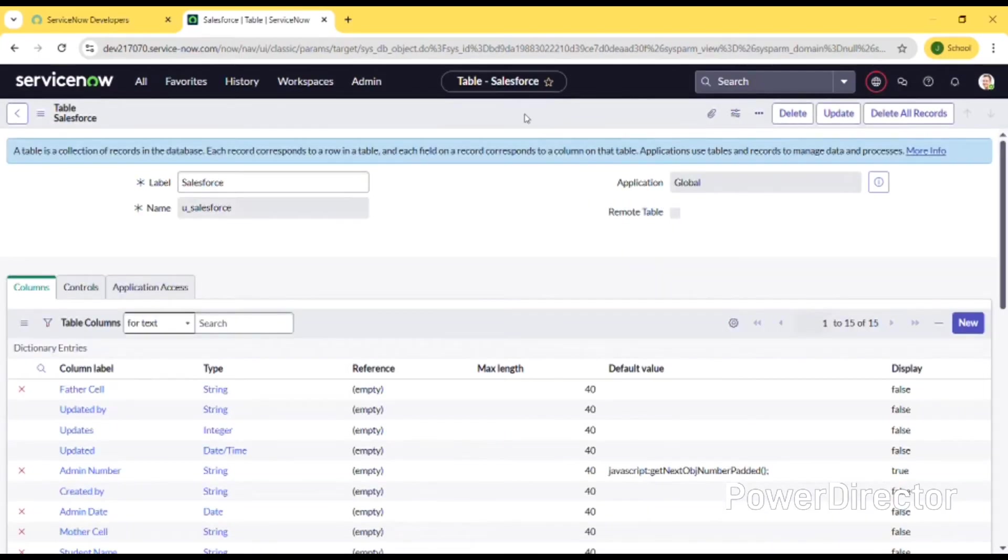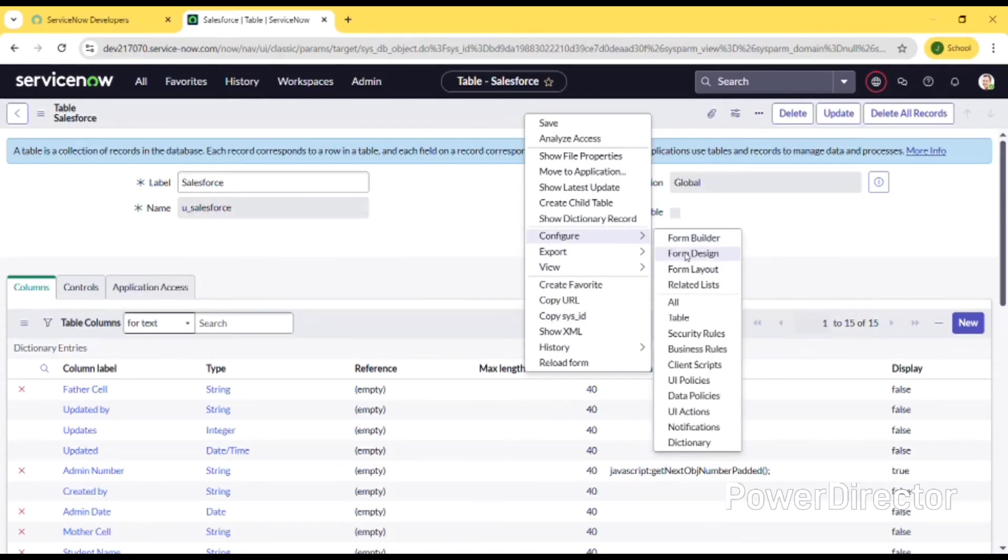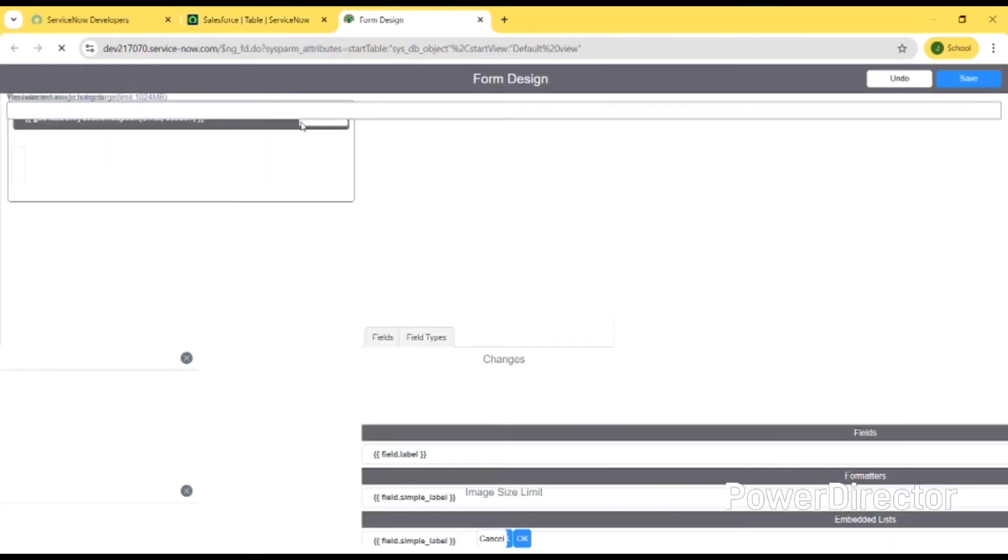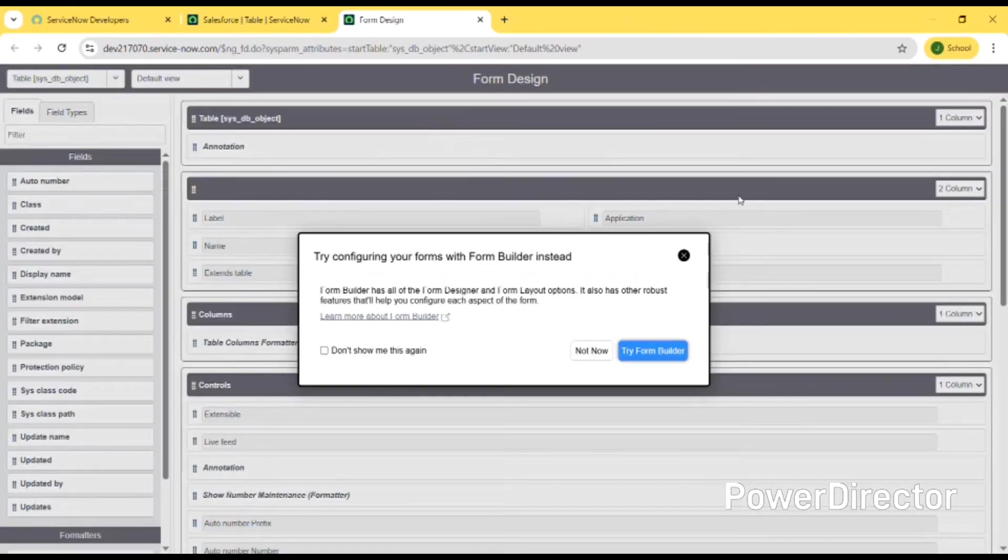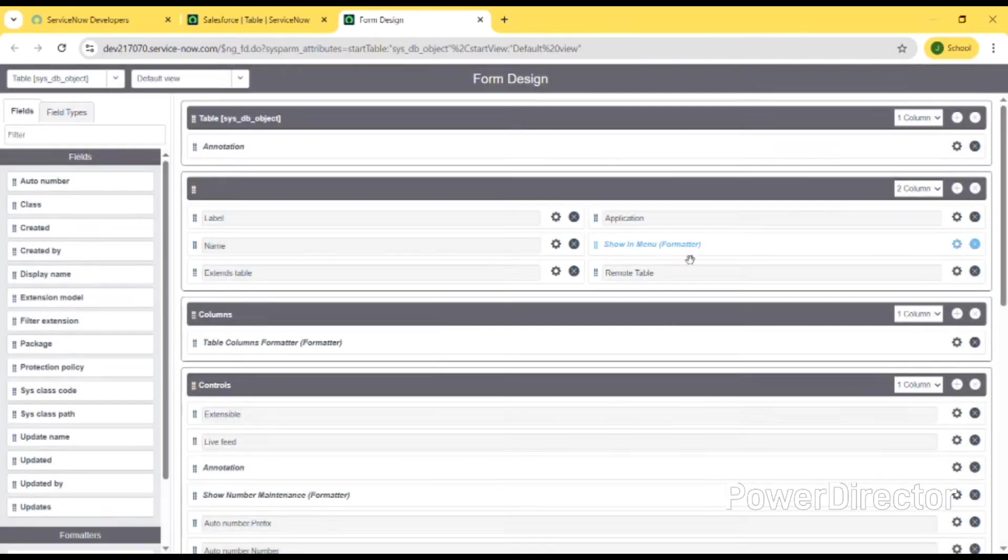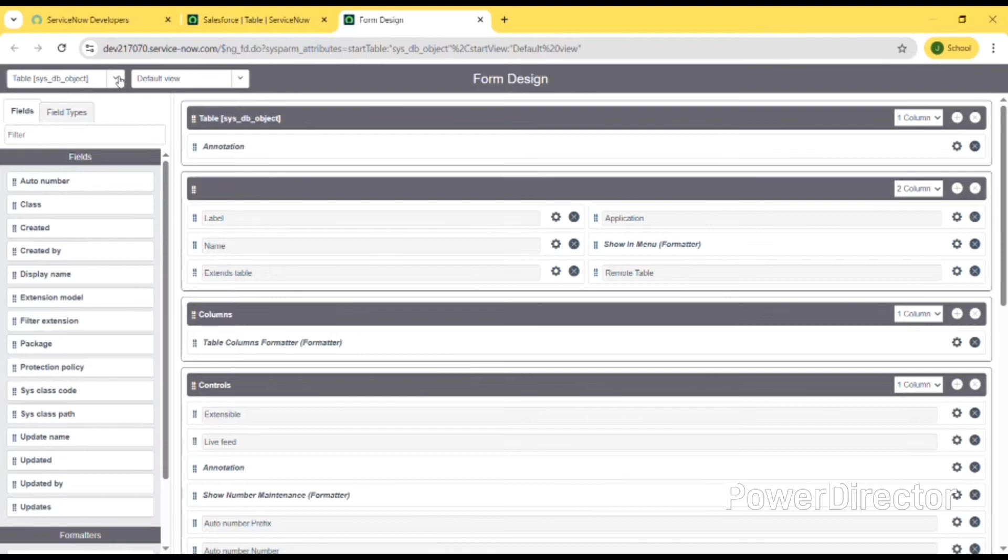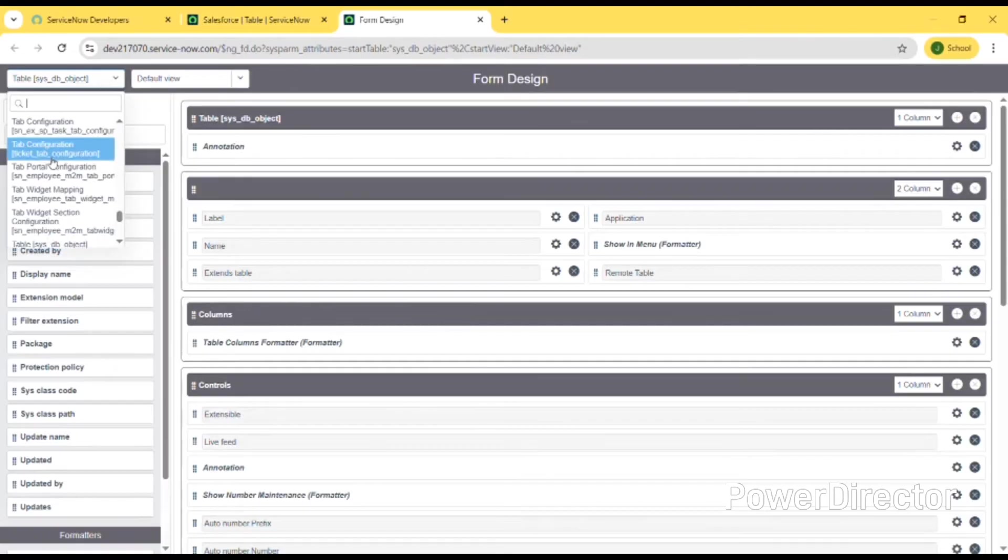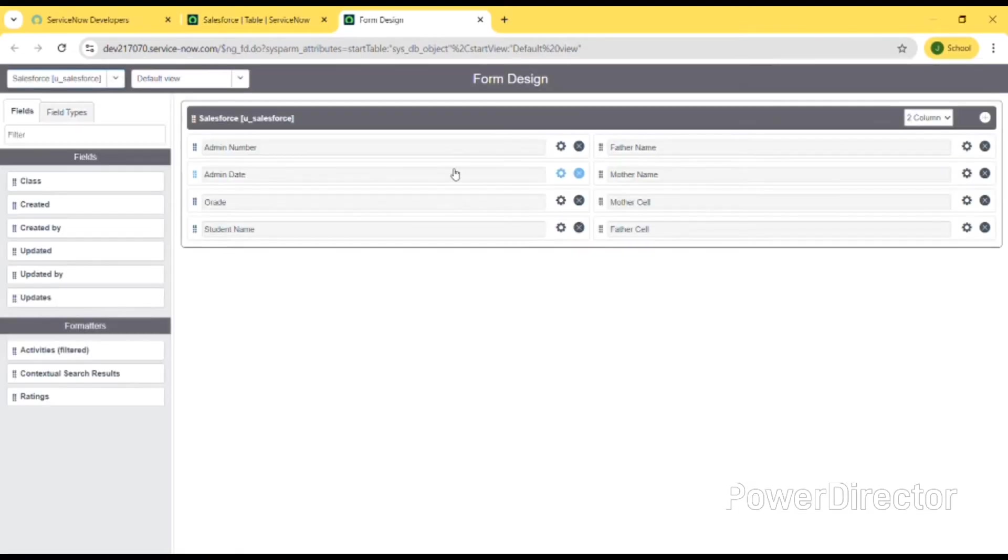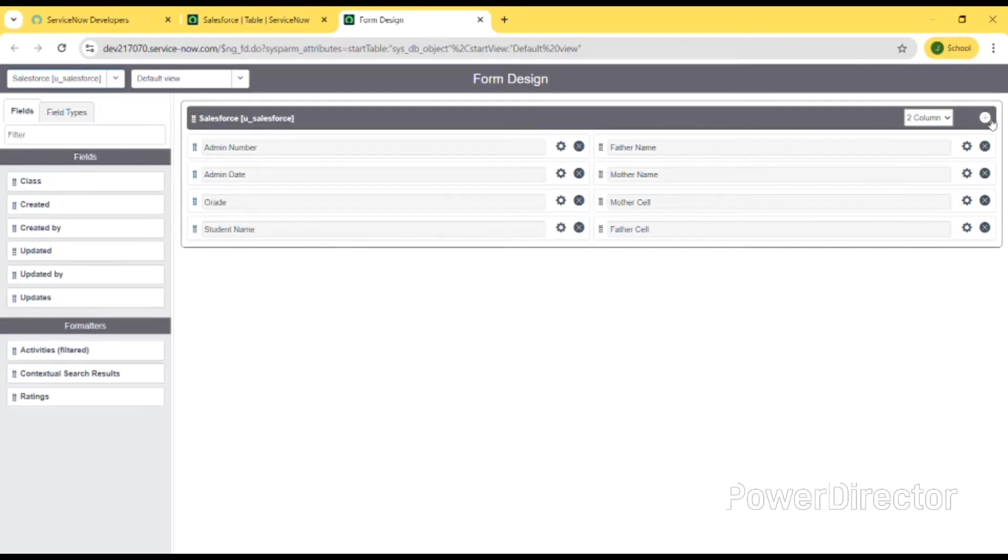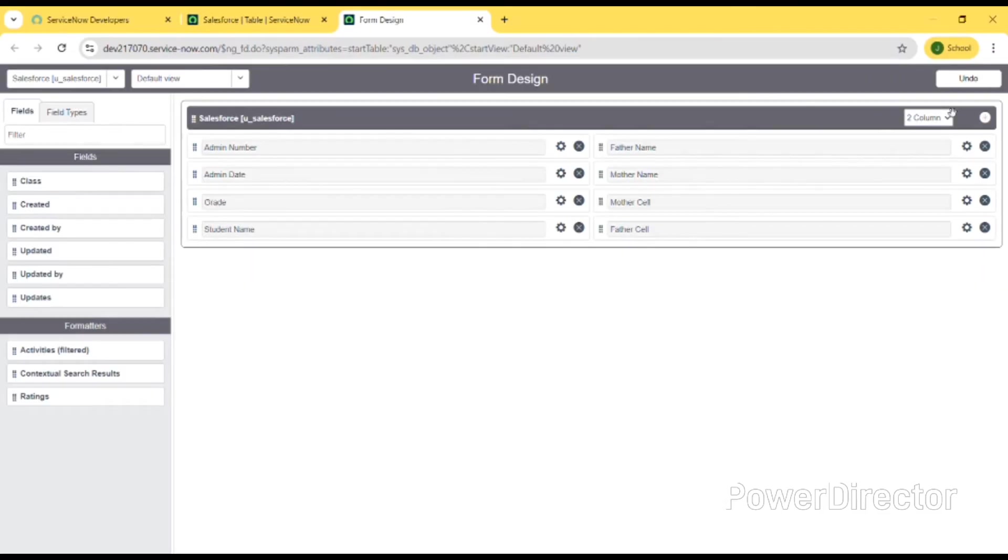We can design the form by right clicking on it, configure, and form design. We can design the form as our convenience. We can select our table name there and it will be shown here. We can drag and drop field types or field names. We will be having default field names and also default field types.